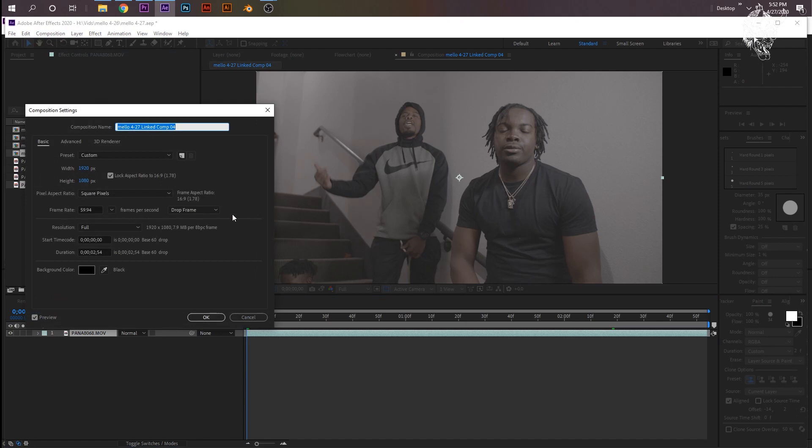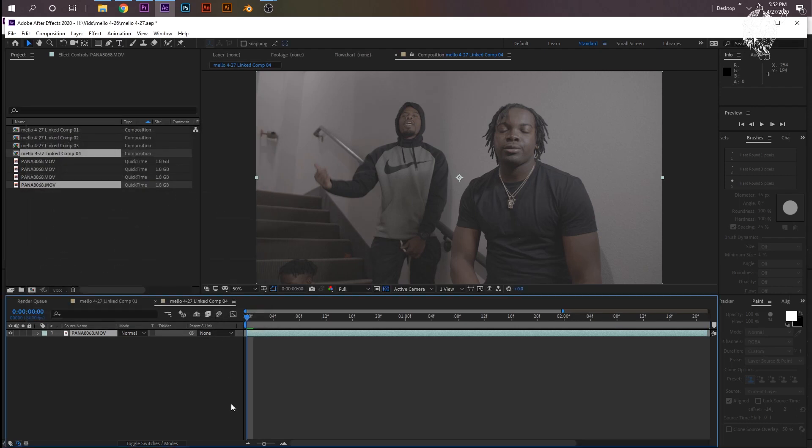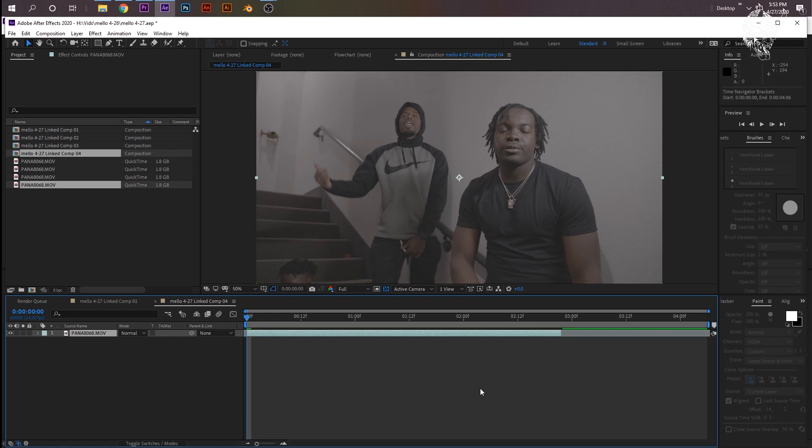Now whenever I do a scribble or an animation or anything, I definitely change it to 24 because that's what I'm going to render the final output in. And I don't want to be animating 60 frames every one second. I would definitely rather do 24 frames every one second because it's half the work that I would be doing.